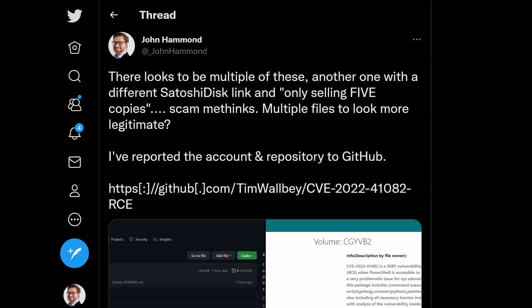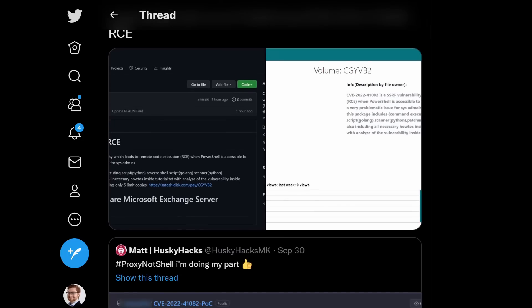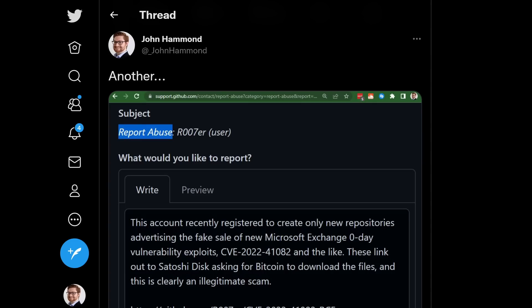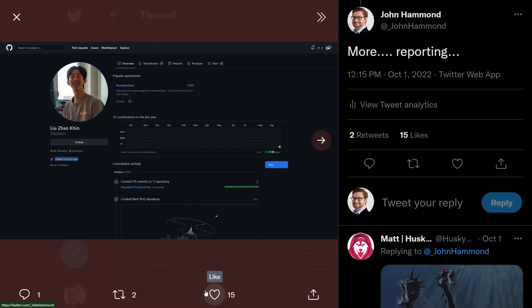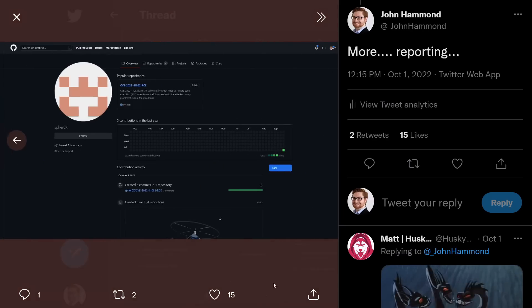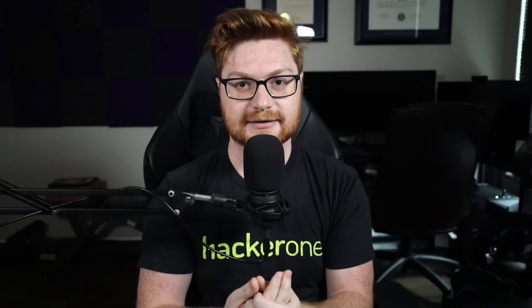This started to pop up even more. I saw another account get created with this exact same style of repository, again linking towards SatoshiDisk.com, then another popped up, and another user created two repositories — one CVE-2022-41082 POC and one RCE — and I would go ahead and create an issue and report that user.